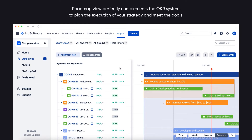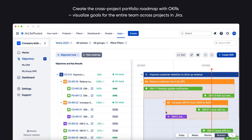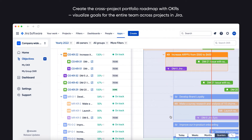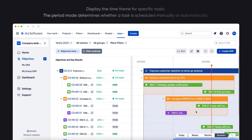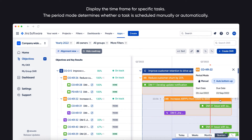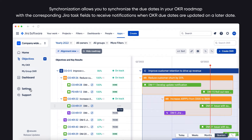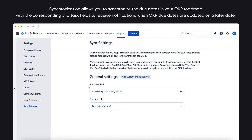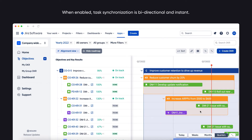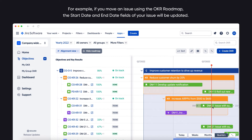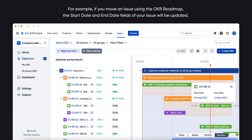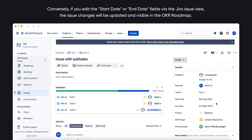Roadmap View perfectly complements the OKR system to plan the execution of your strategy and meet the goals. The roadmap helps you create the cross-project portfolio roadmap with OKRs, visualize goals for the entire team across projects in Jira, build a clear task hierarchy, and display the time frame for specific tasks. The period mode determines whether a task is scheduled manually or automatically. An auto bottom-up period changes based on its nested items. Synchronization allows you to synchronize due dates in your OKR roadmap with corresponding Jira task fields. When enabled, task synchronization is bi-directional and instant — if you move an issue using the OKR roadmap, the start and end date fields of your issue will be updated, and vice versa.